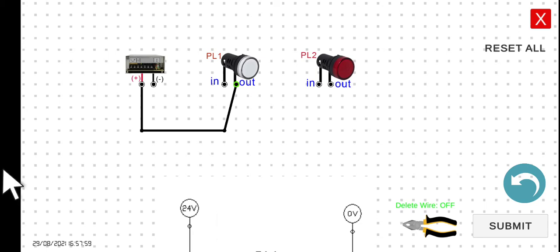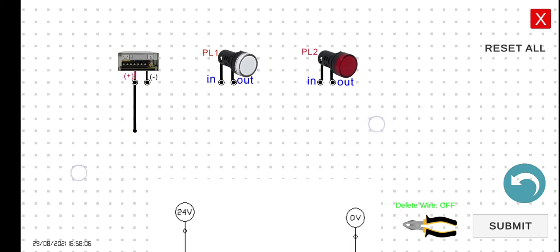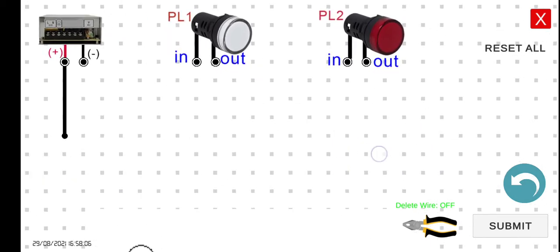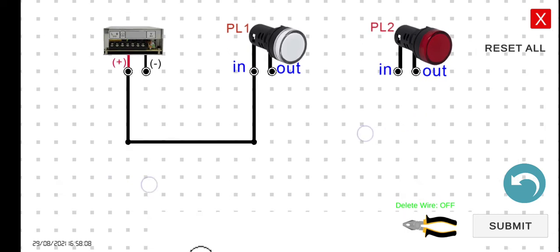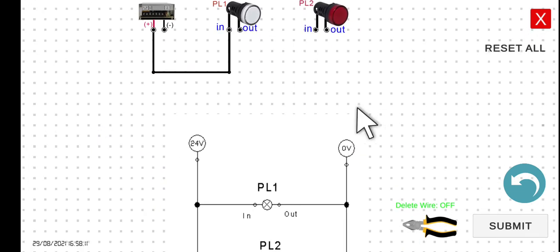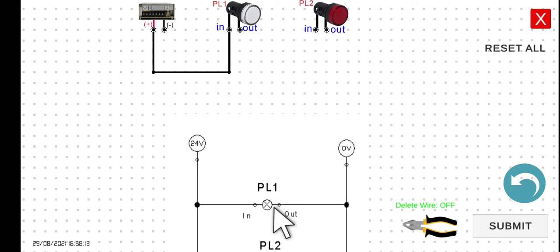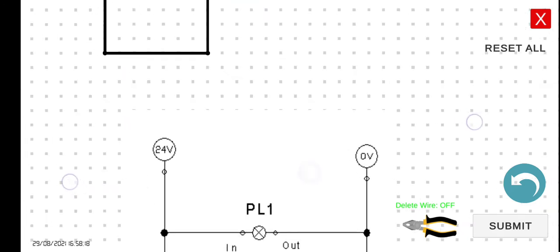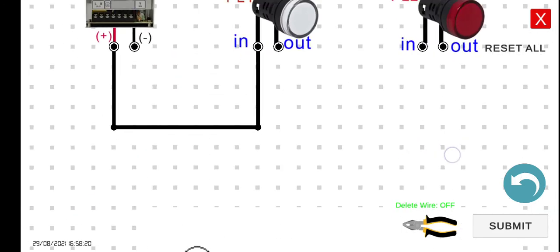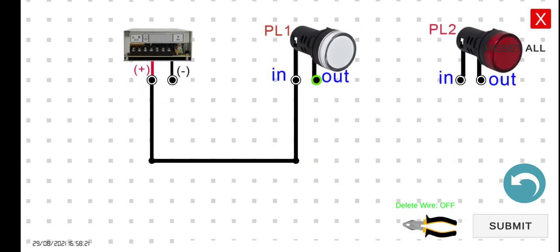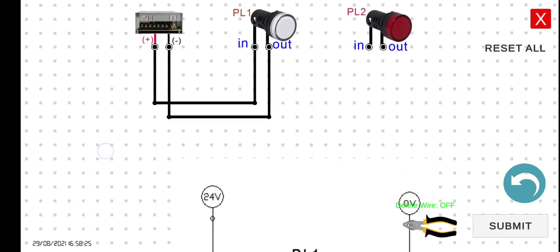We can click the undo if we made a wrong connection. Next is we can connect the output to the negative terminal.